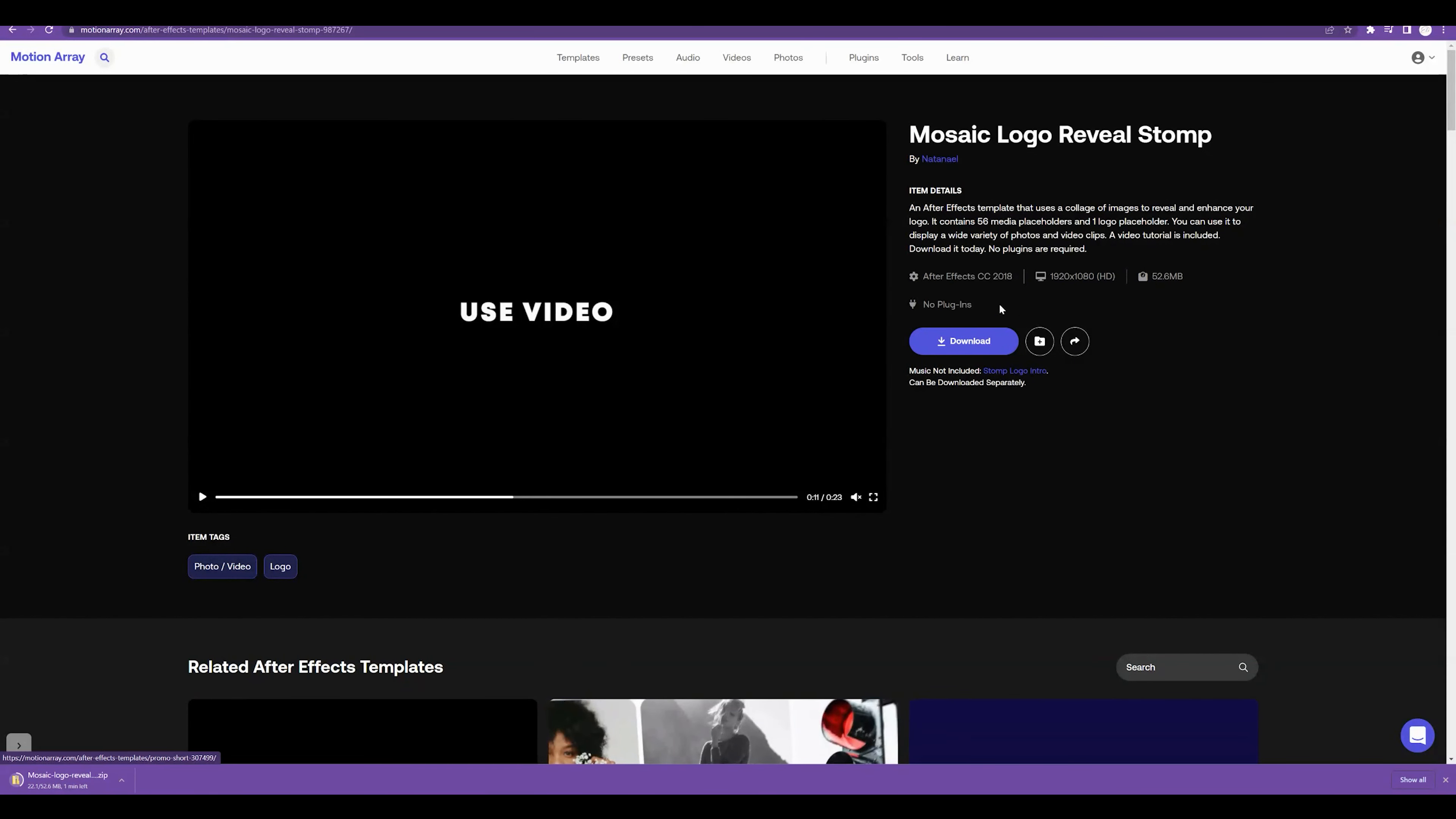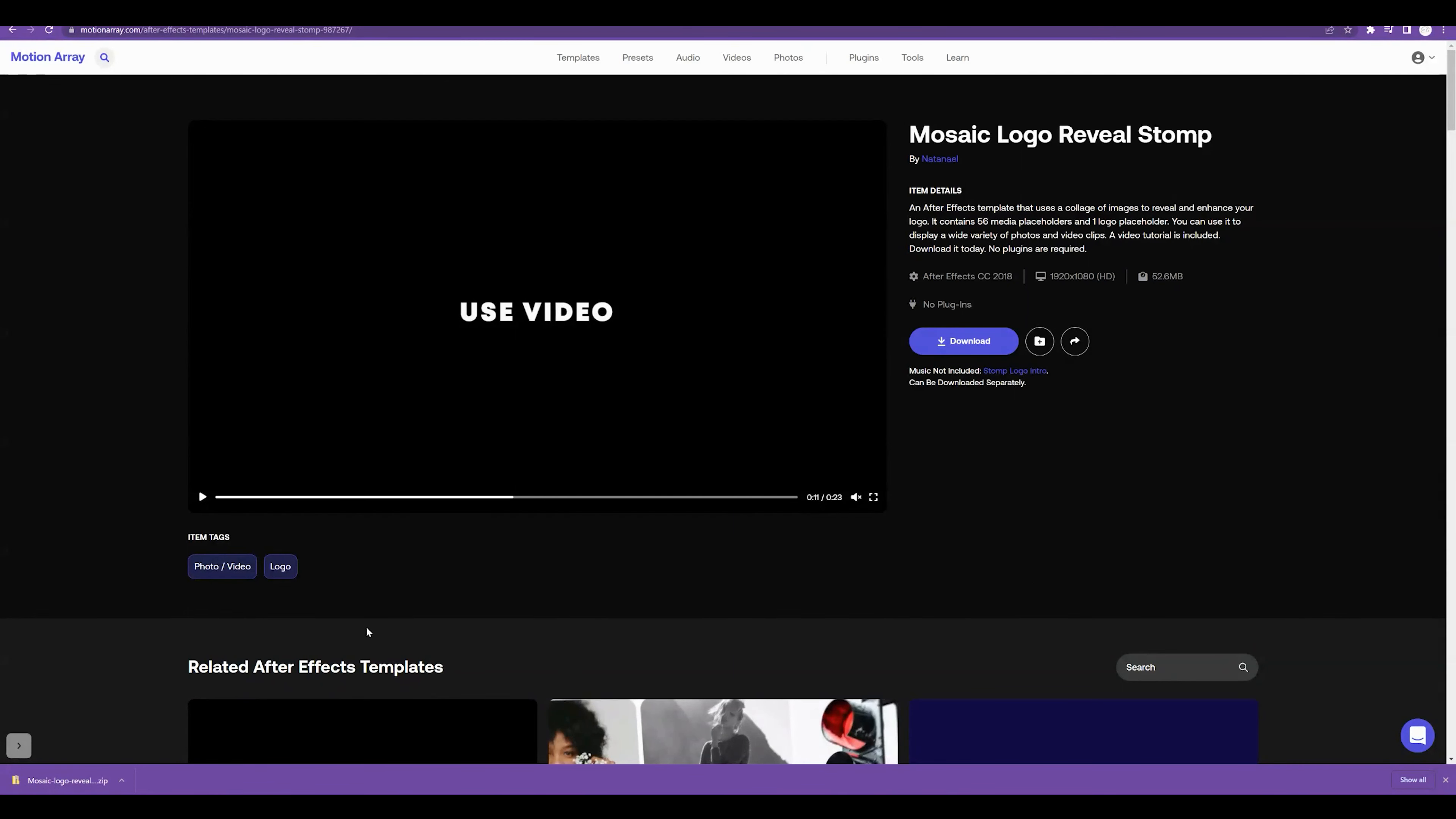But in the meantime, go ahead, look for 56 media placeholders, gather your footage. You can put it in a specific folder before you get started or just follow along. Alright, this has downloaded.